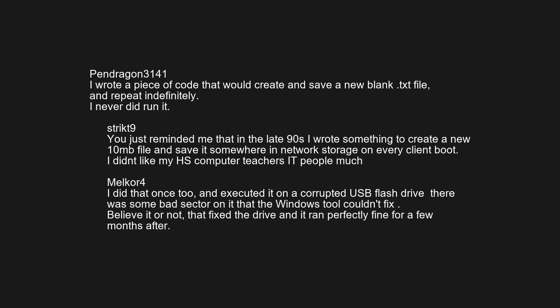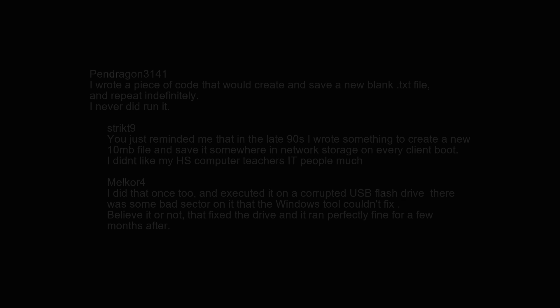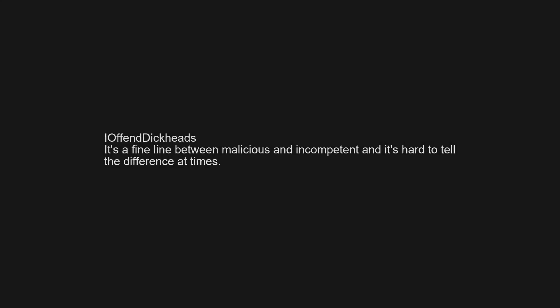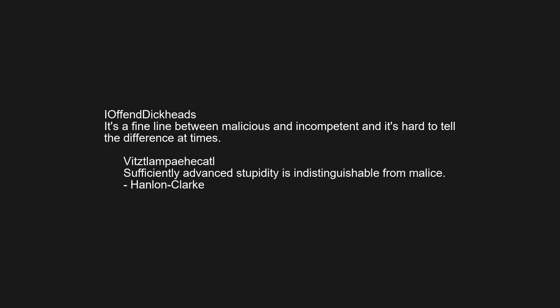It's a fine line between malicious and incompetent, and it's hard to tell the difference at times. 'Sufficiently advanced stupidity is indistinguishable from malice' — Hanlon's Razor.